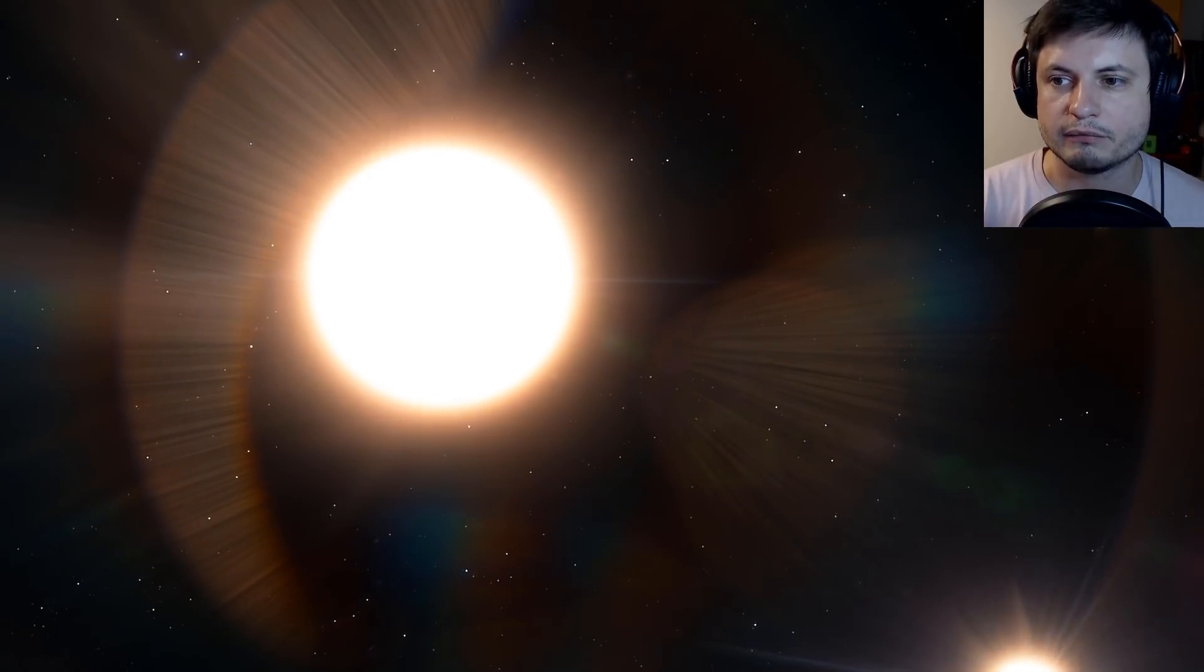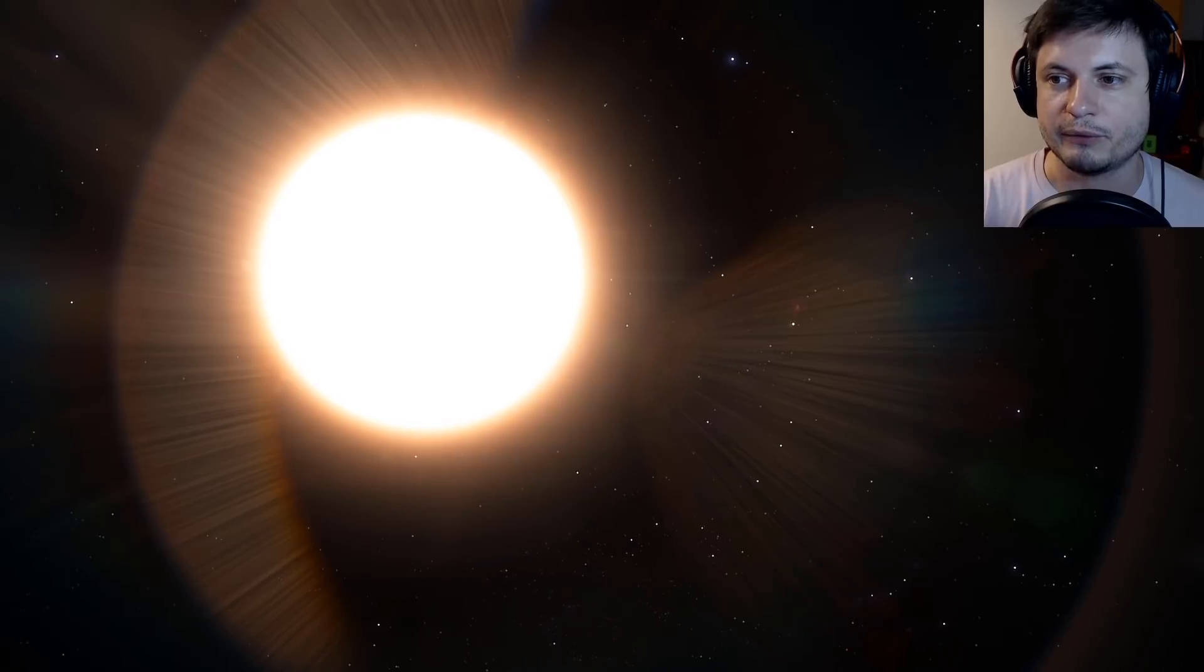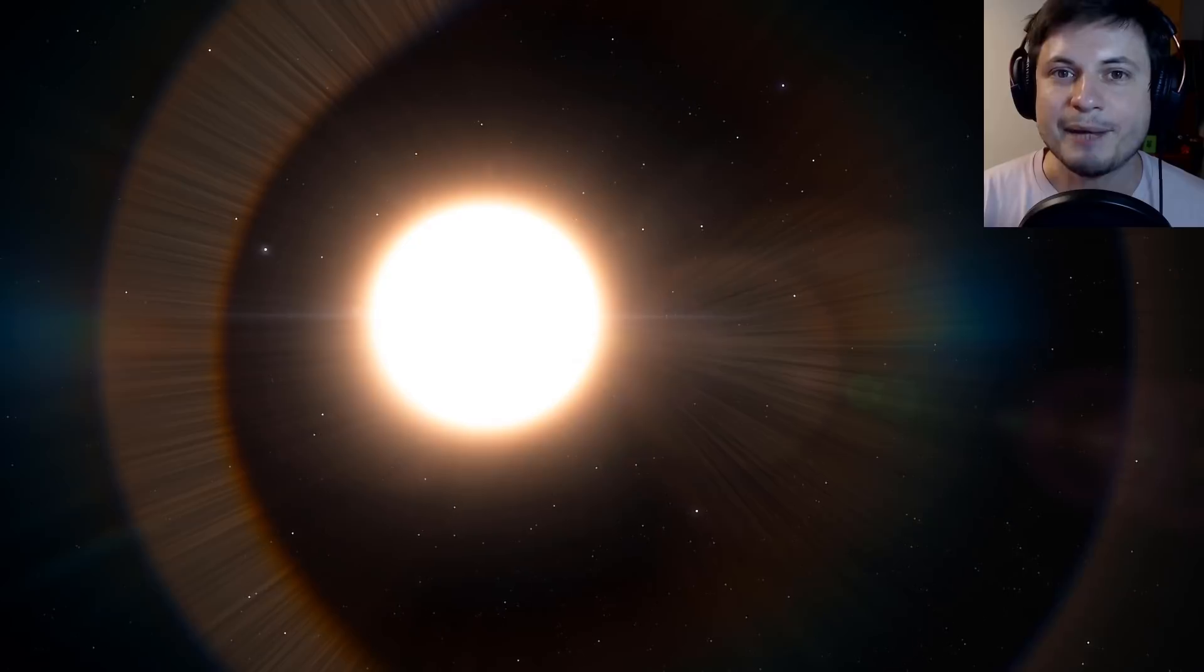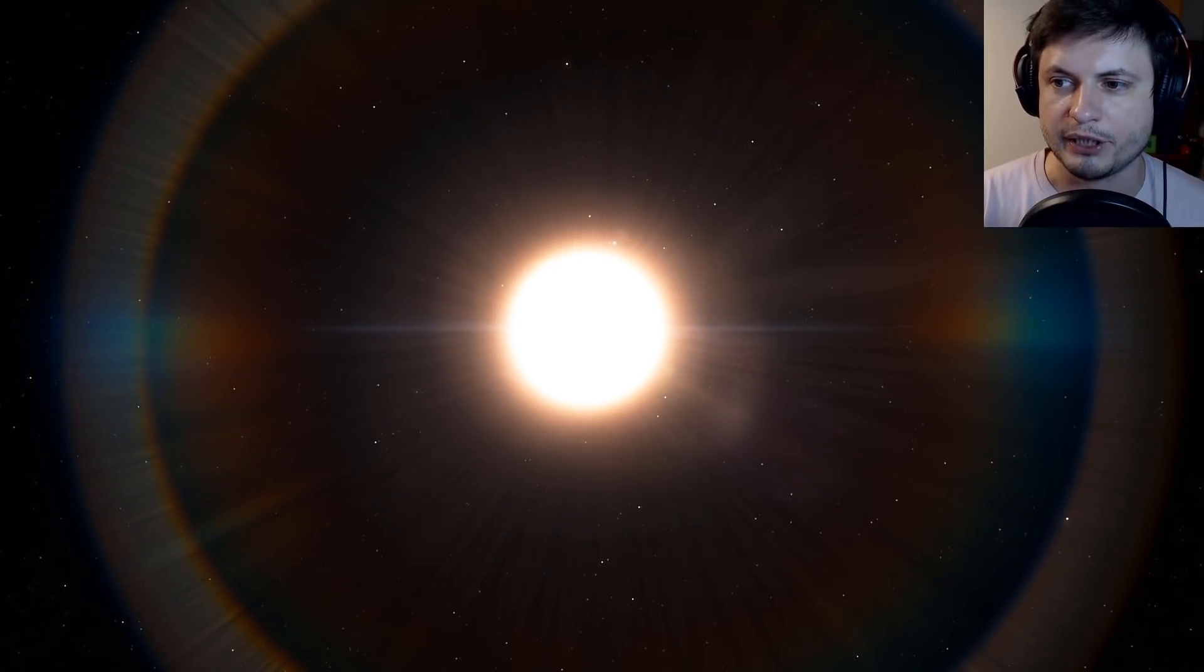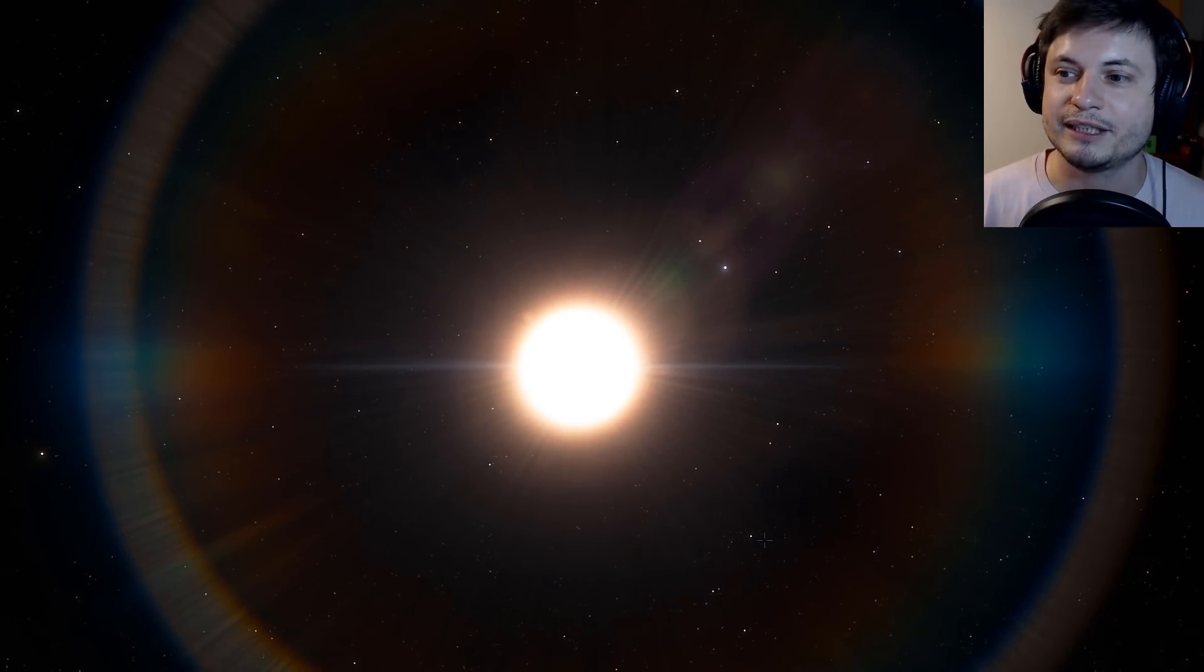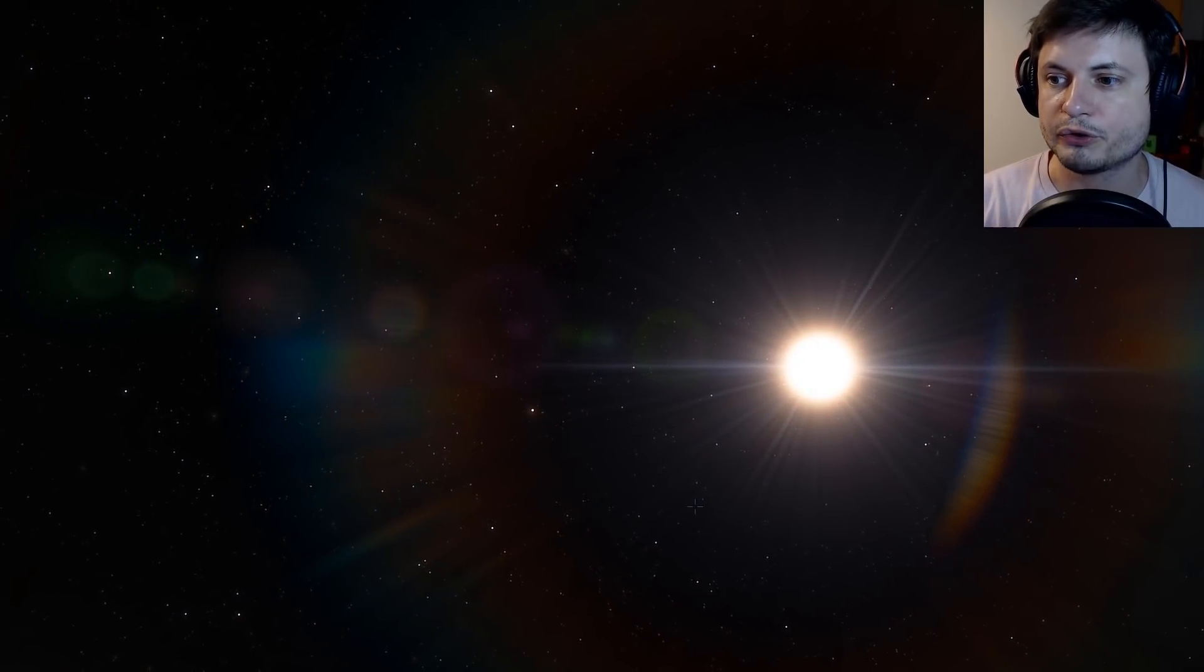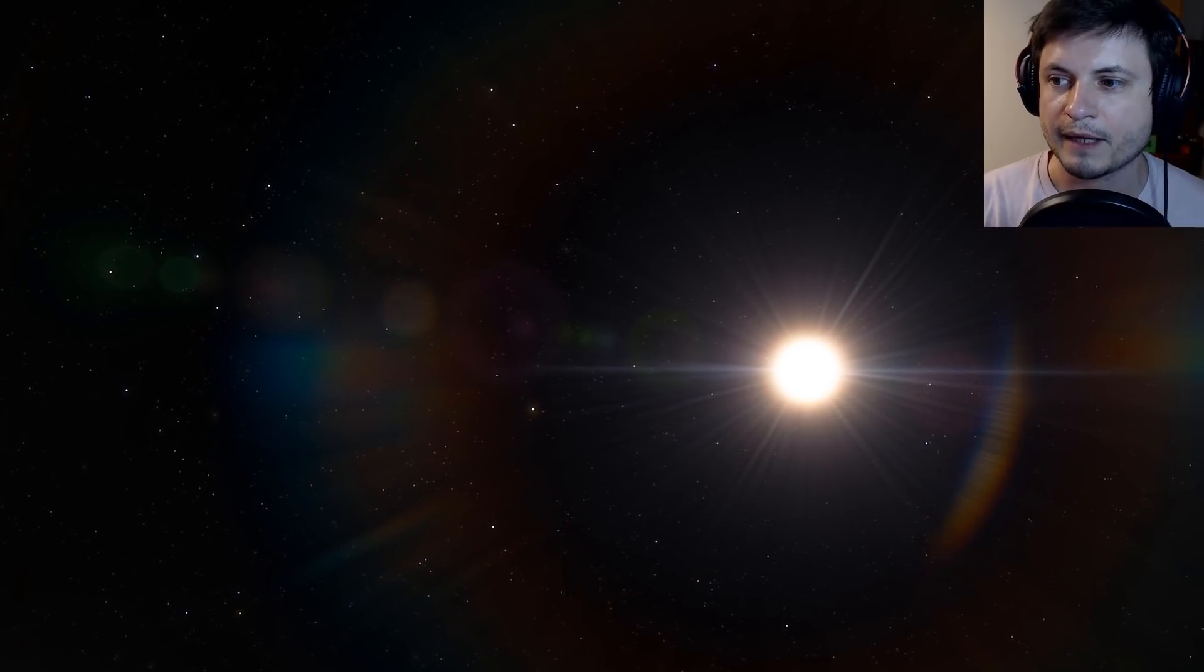This particular unusual star didn't really make it to the news until very recently, even though we've been studying this for the past seven years. Unlike Tabby's star that was surprisingly popular in the news and media, RW Auriga A didn't really become a hit, mostly because it was actually discovered by the astronomical community as opposed to being discovered by citizen scientists like Tabby's star.